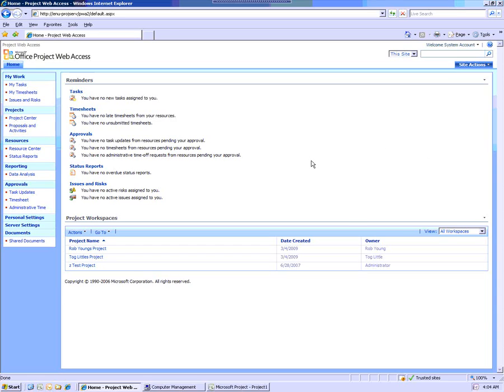Here we have an example of a user, in this case it's Northup Fred, who is in this project server environment as a team member. Those are the rights that have been given that particular user.